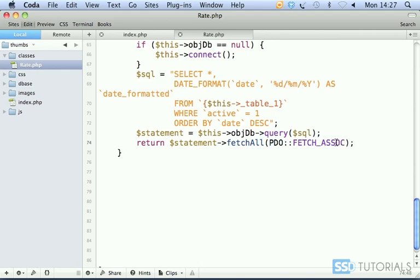In the next video we're going to output our records inside of the index.php file.